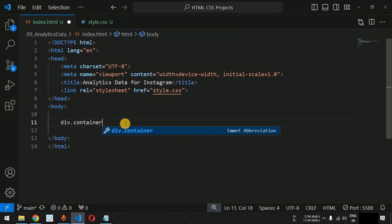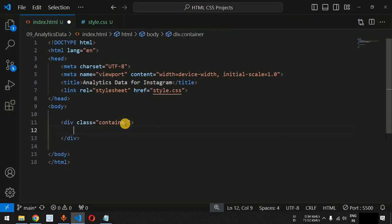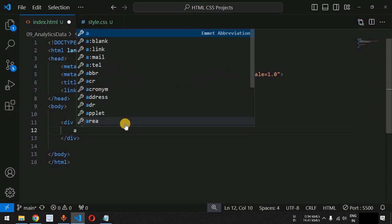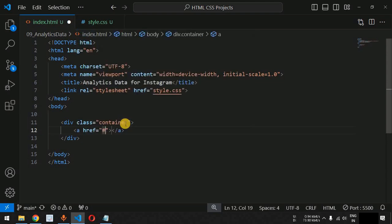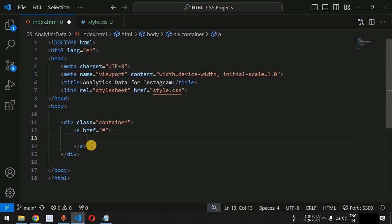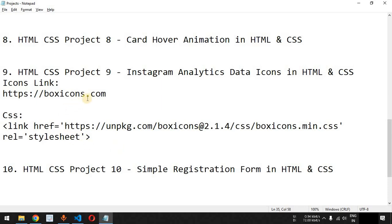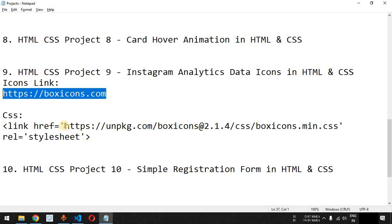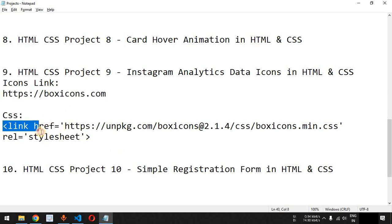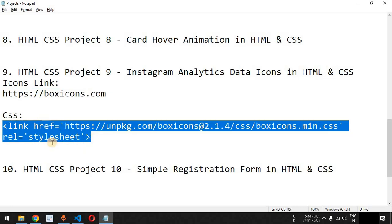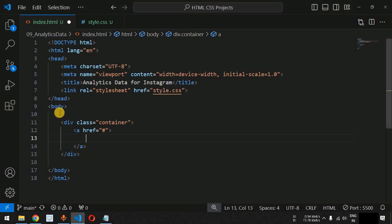Inside the body tag we are going to have a div tag with the class 'container', and then inside this we are going to have an a tag. To use icons we make use of the boxicons.com website, where you will find the CSS link. I'm going to copy this particular link — I will provide both links in the description section below.